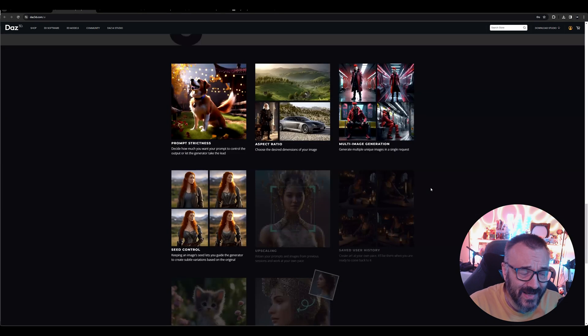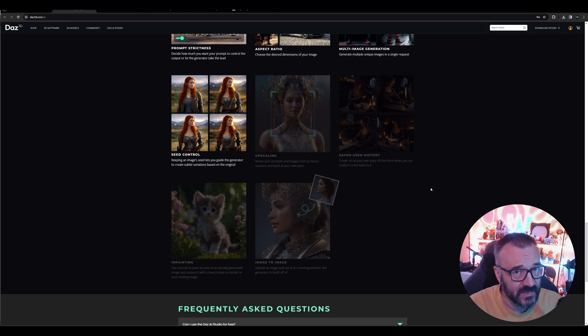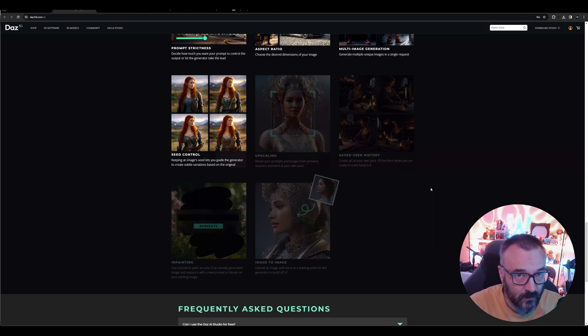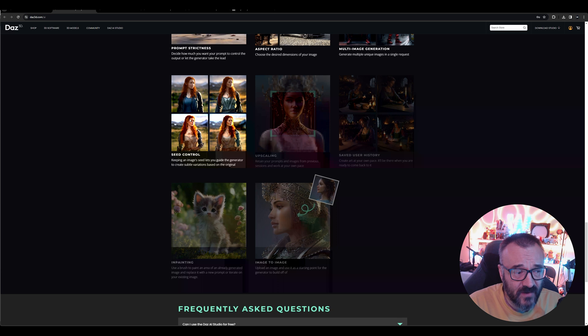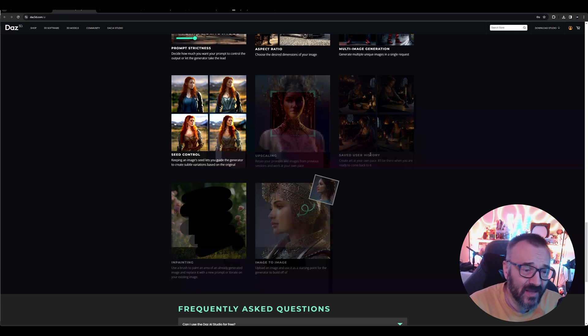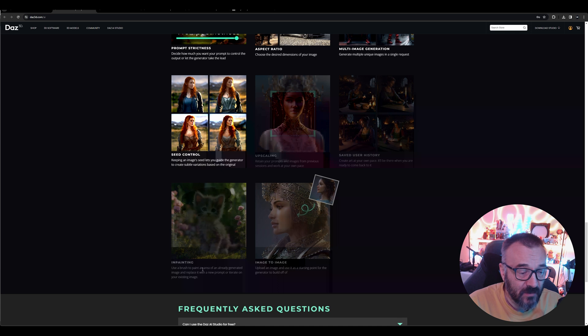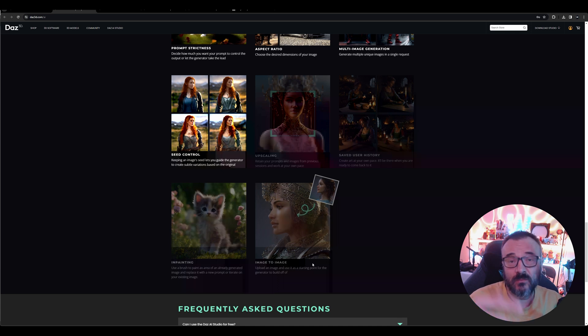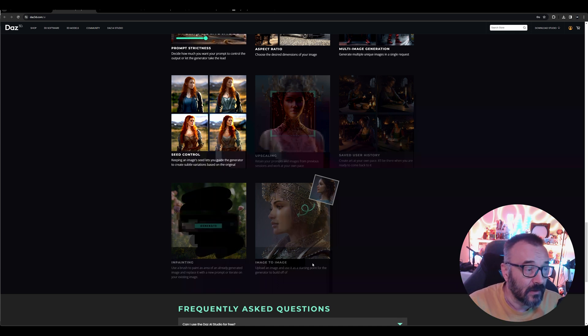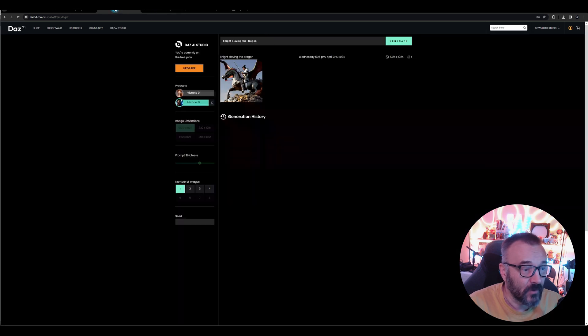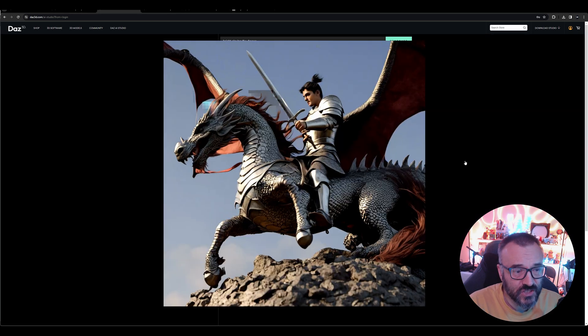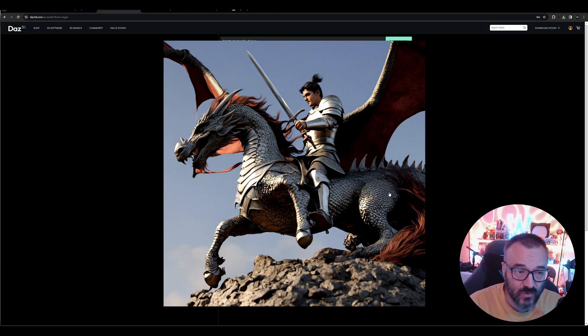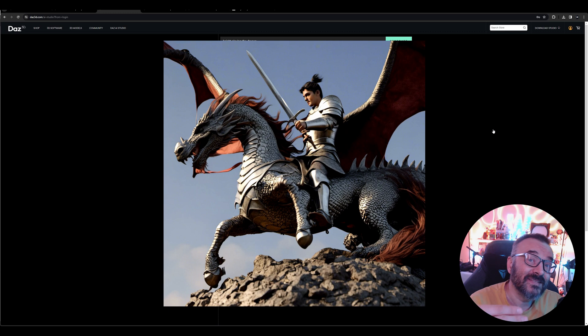While it's generating, we can go back and check what else is here. You can select characters, environments, and lighting. You can add all of this and, based on it, create the image from the model you selected. Some functions are implemented—upscaling, history—but right now we don't have saved history, inpainting, or image-to-image. It's probably coming in the future but not yet available. Let me go back. Here you can see we generated an image. It's definitely Daz figures and looks very much like Daz products.